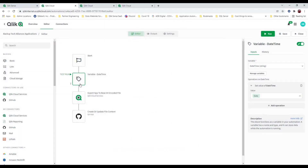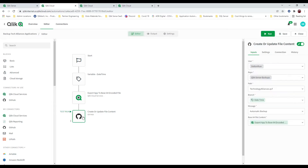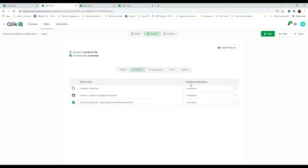Once I set that up, and once I do this export of the app to Base64 — which is always without data — I'm simply going to save that off to my GitHub repository. This is automated and scheduled, but I can go ahead and run this by hand if I want to. I run the application, and voila, it says you're done, you're good to go.